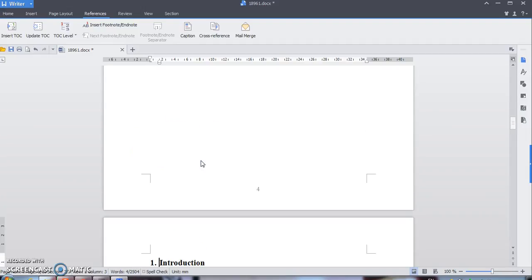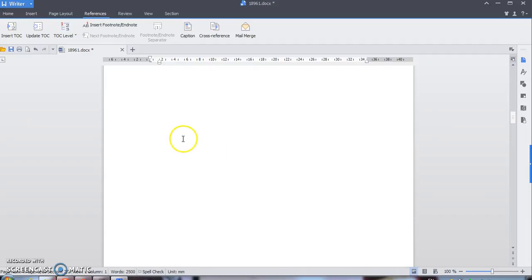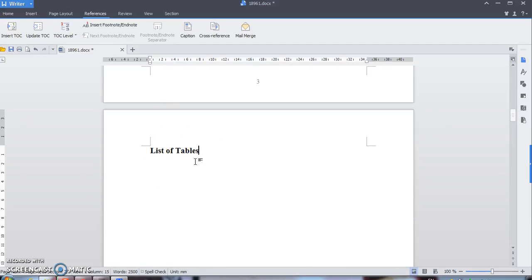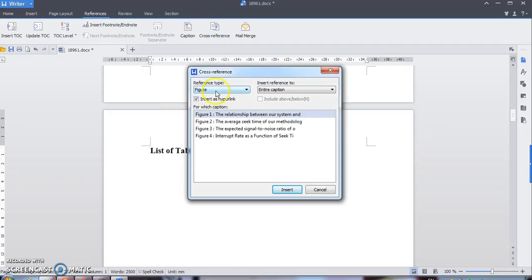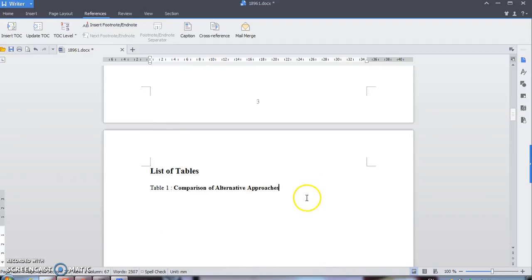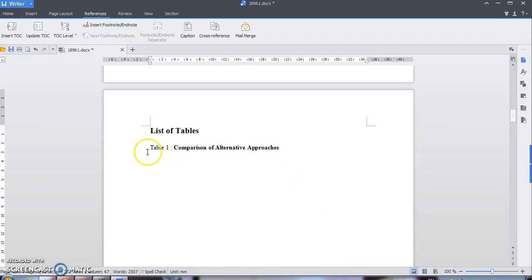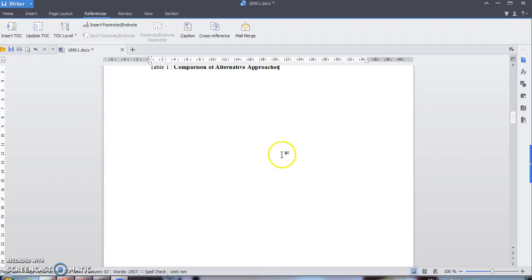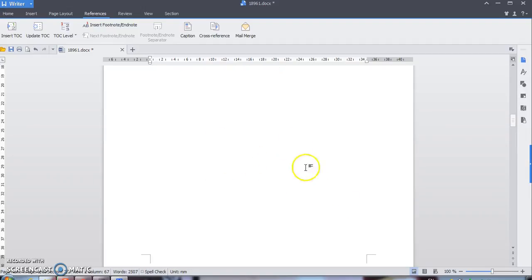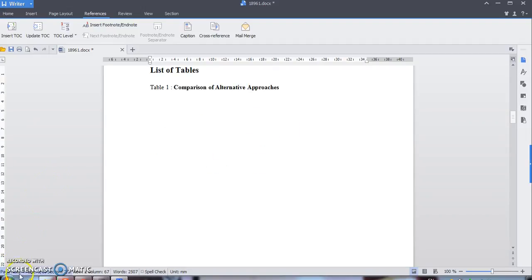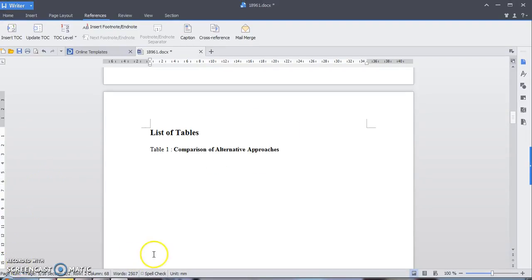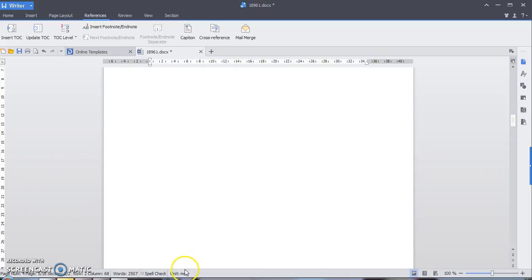Next, for the List of Tables — delete the placeholder and go to Cross Reference. Change the type to Table and select Captions, then click Insert. You don't have to double-click Insert as it will duplicate the entries. That's all for today.